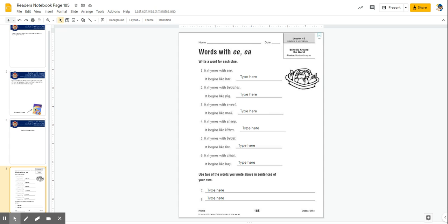For number one, it says the missing word rhymes with C and it begins like bat. So what it's asking you to see is that the vowel team sound is going to be the same as in C.